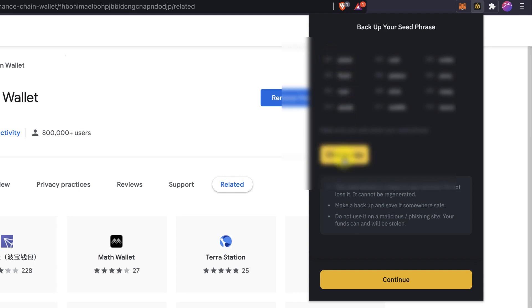So I lost like three ethereums when it was like two hundred dollars per each or one hundred. I don't even remember. It was a long time ago. So I'm going to copy it aside now just for the example and continue.